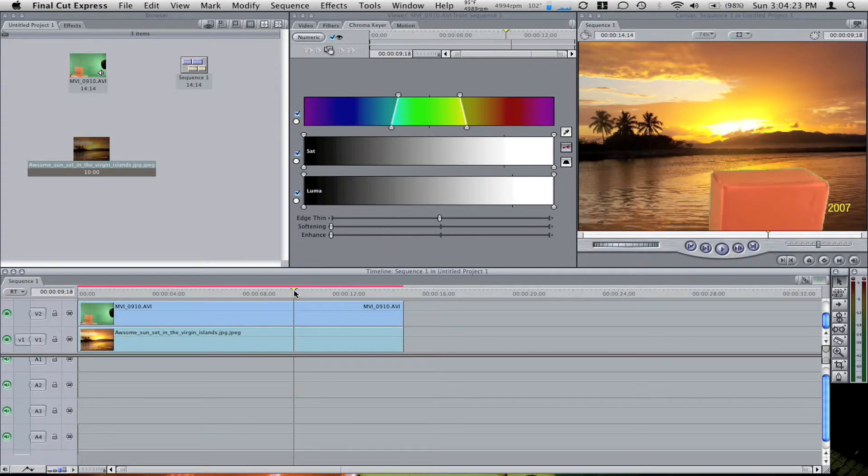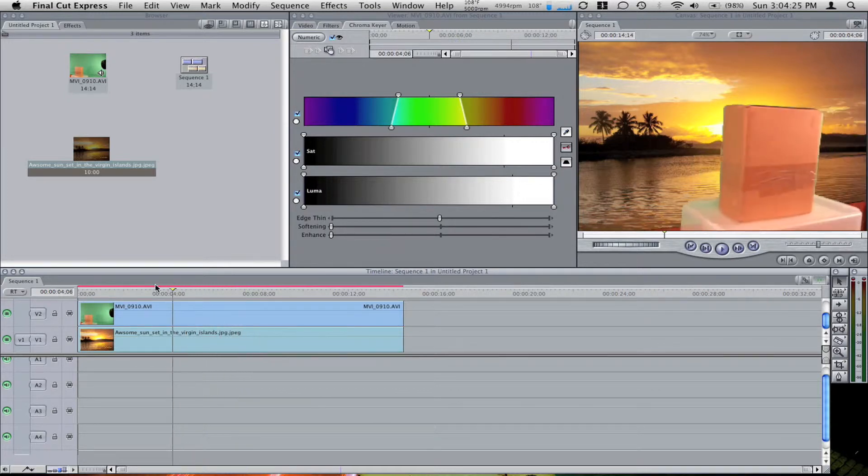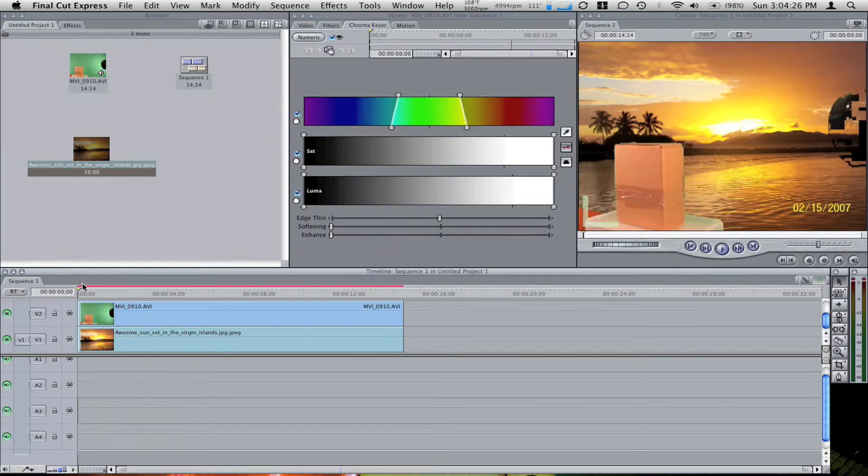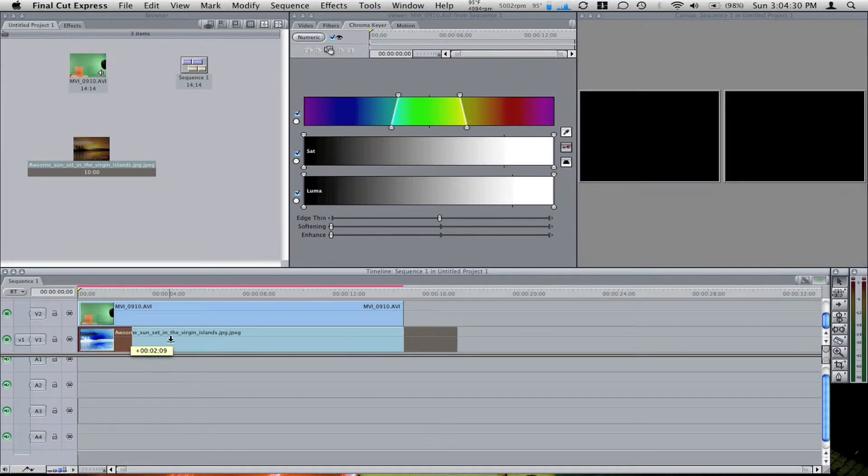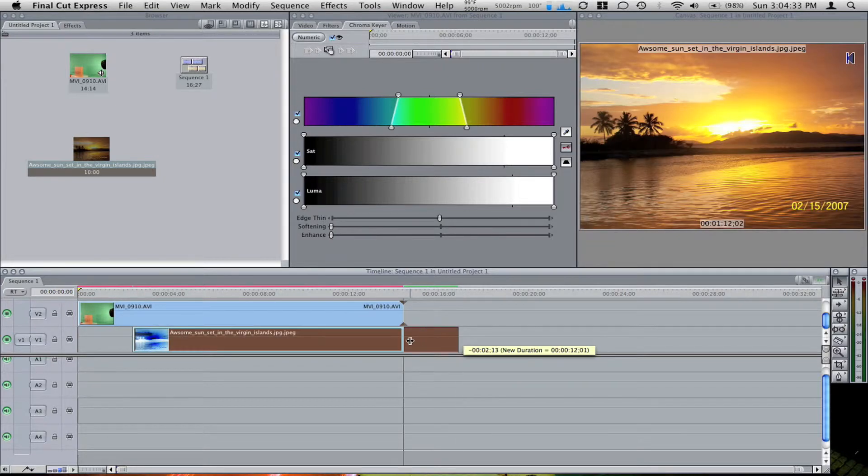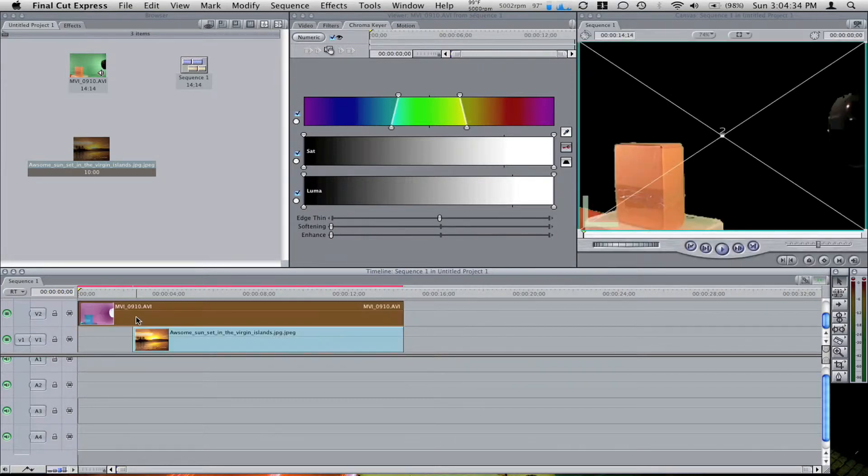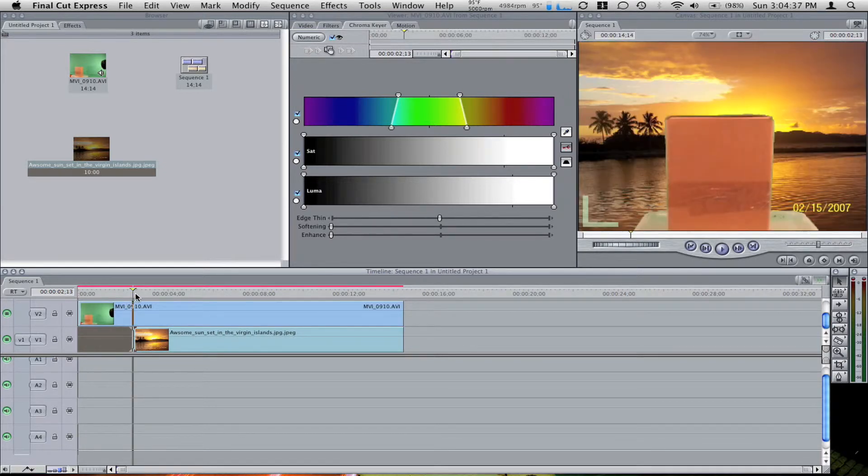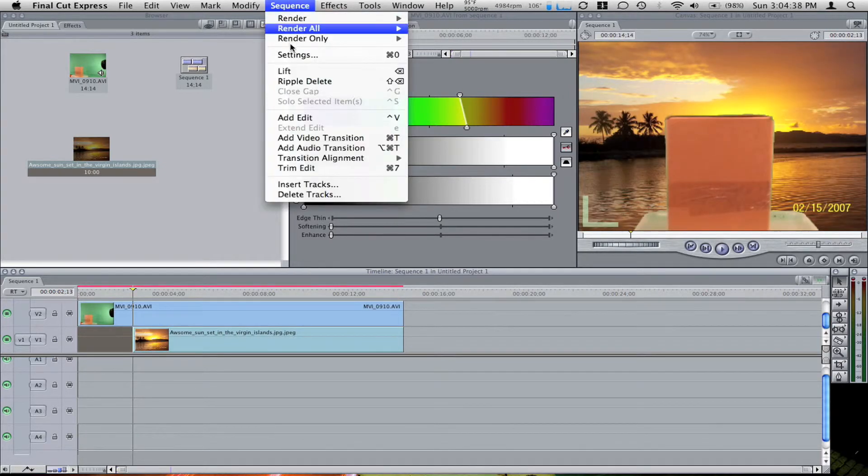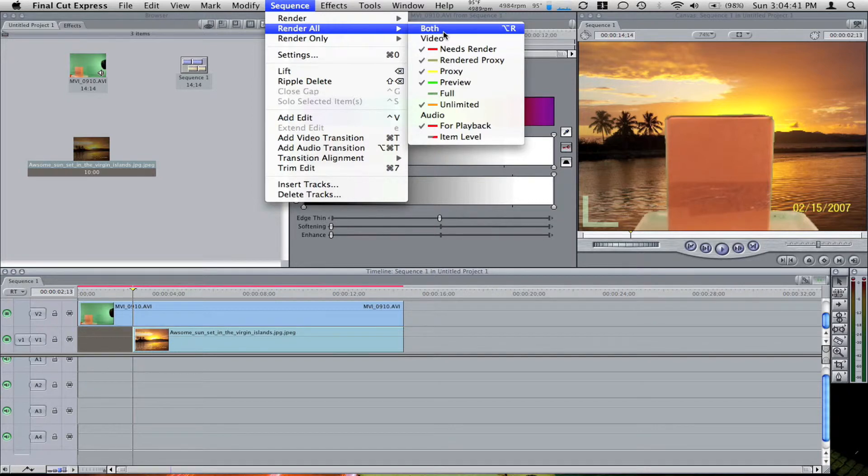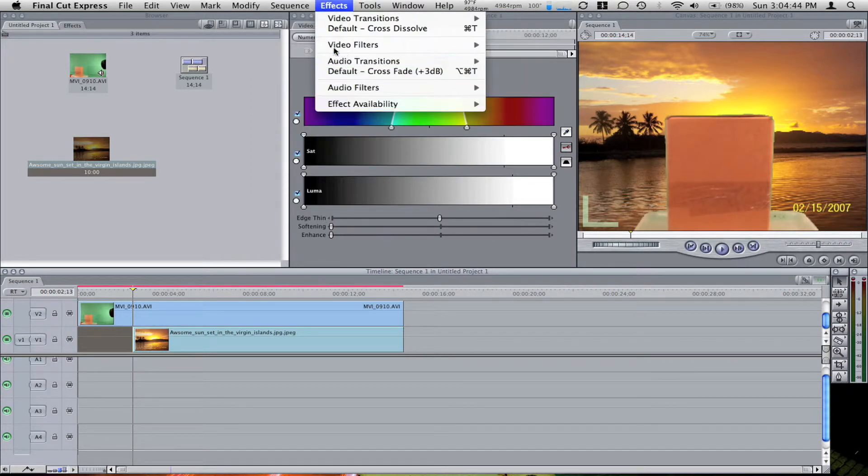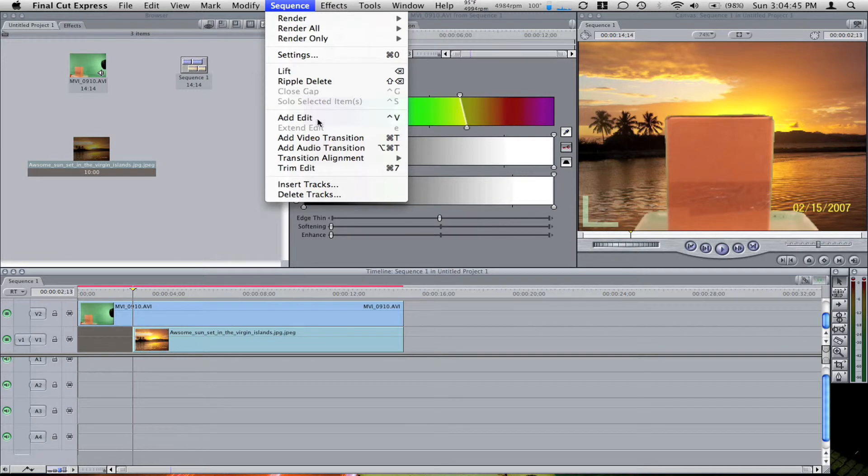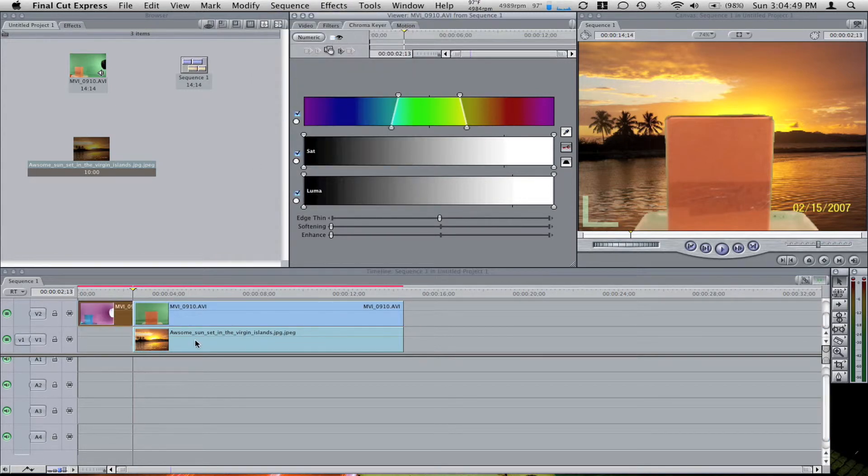So there is the green screen clip. I'm going to drag that down a little and trim that. I'm going to add an edit into this. This is just so you can see the difference in the clips. And I'm going to remove the chroma key from that.